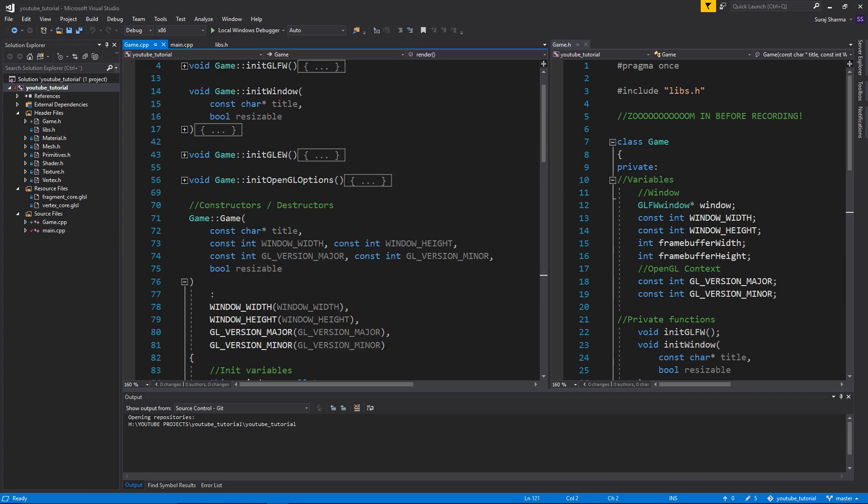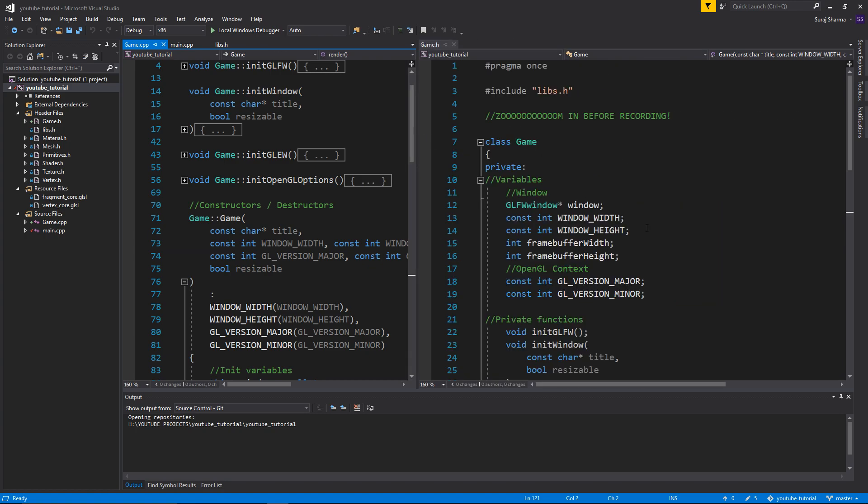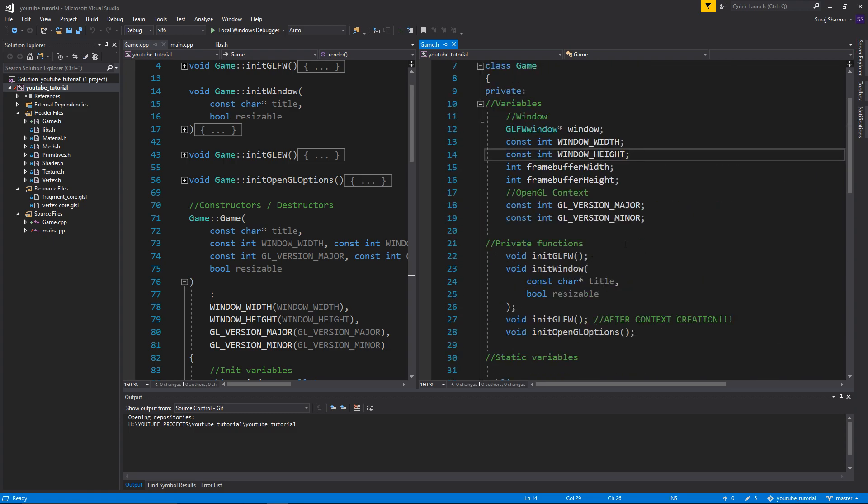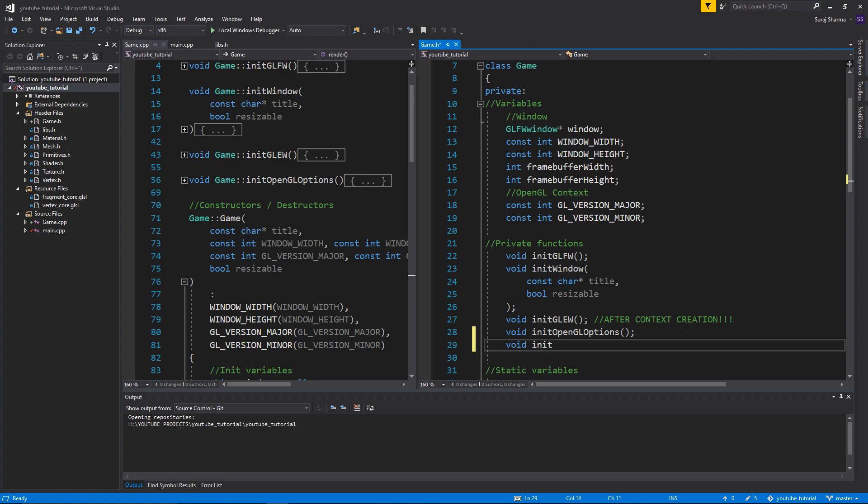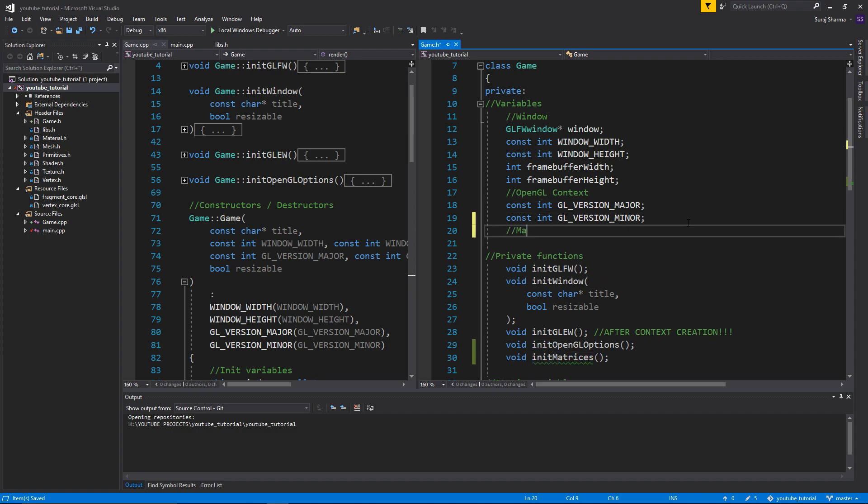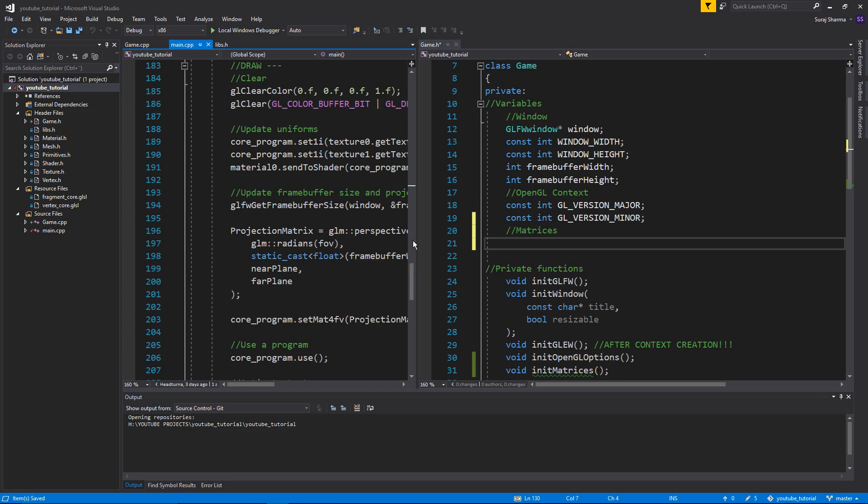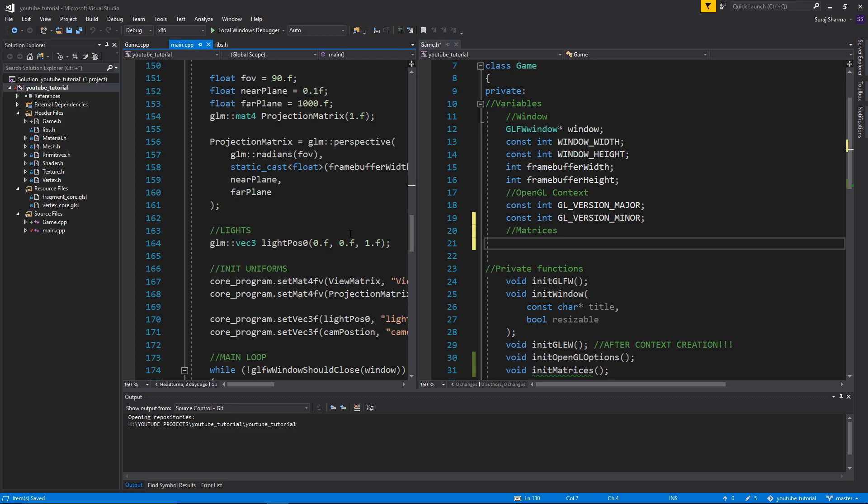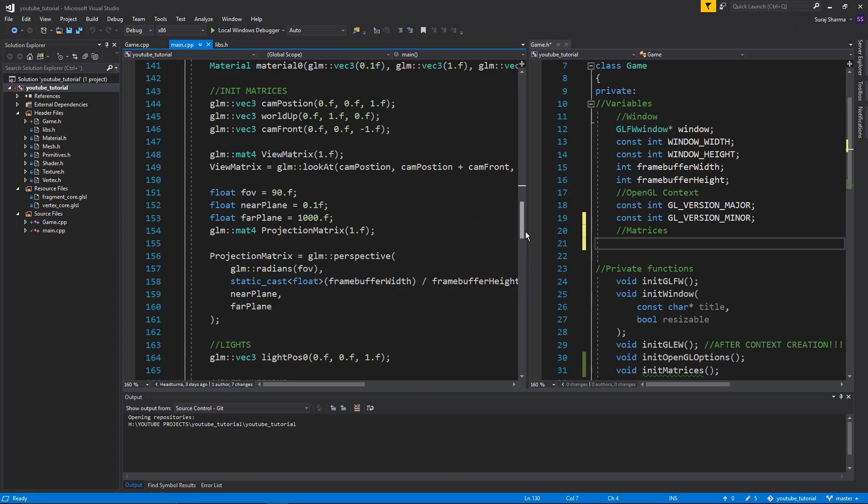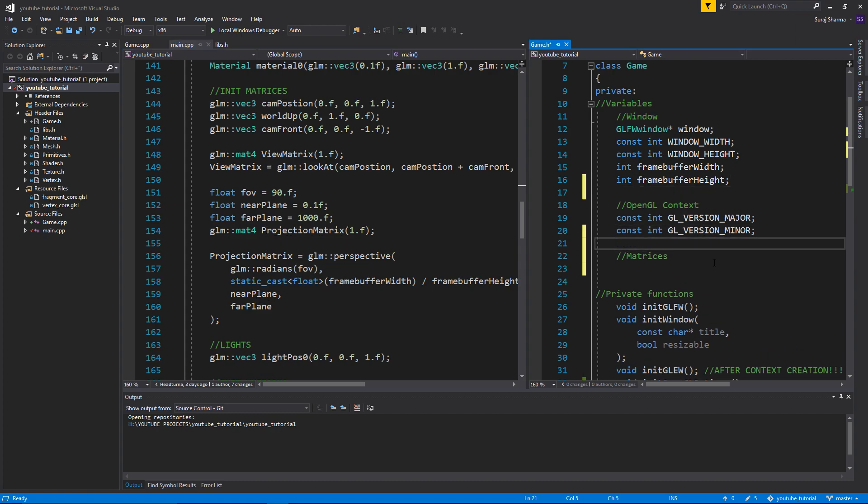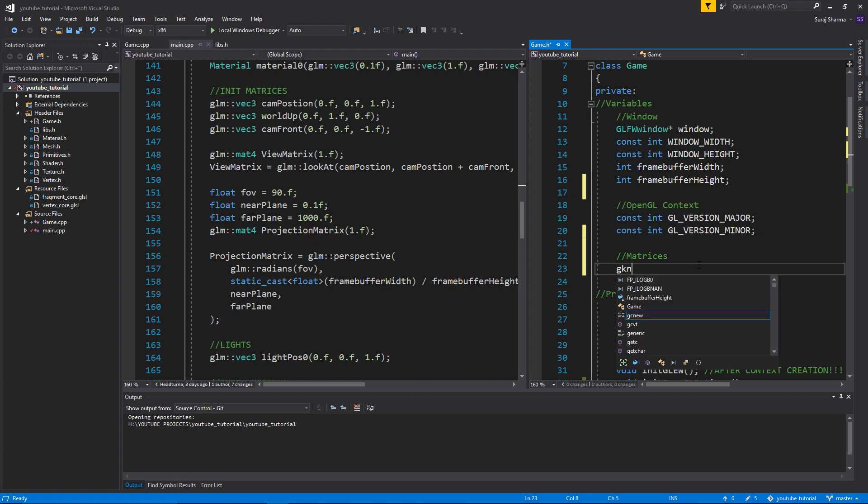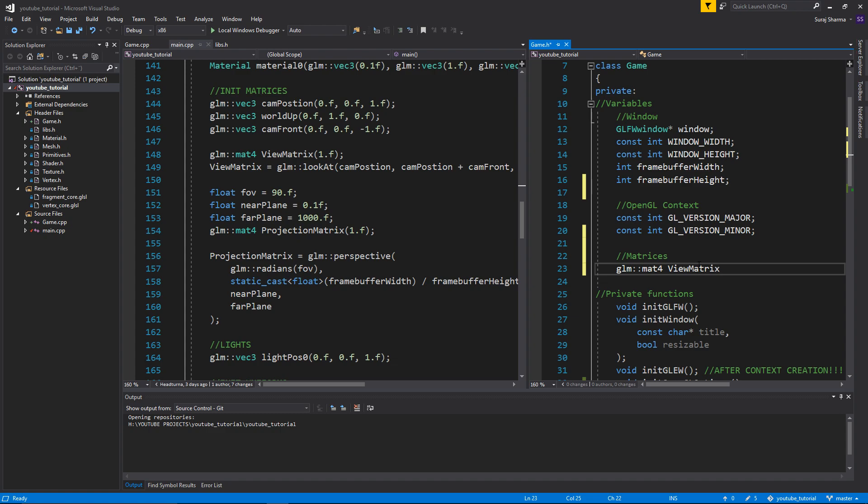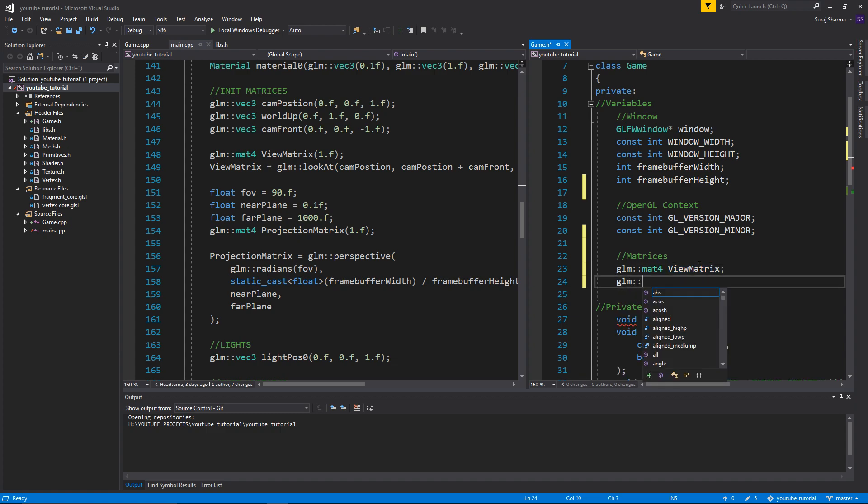The next step for us would be to get all these matrices and initialize them in the game class. We need another function in game.h called initialize void init matrices. That's OpenGL context matrices. Later on we're going to have a camera class, but for now we're just going to have the view matrix. So we're going to make two matrices here: GLM mat4 view matrix and GLM mat4 projection matrix.